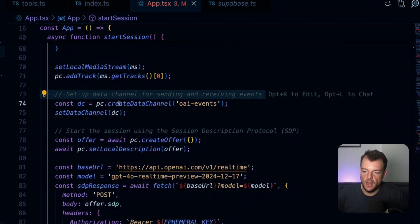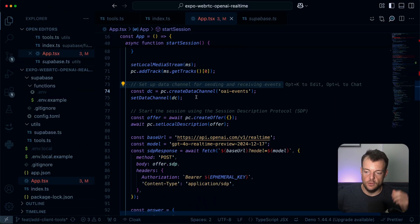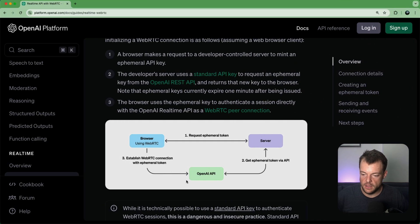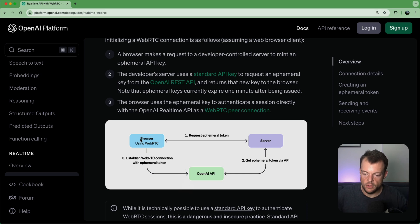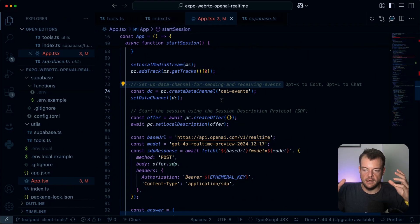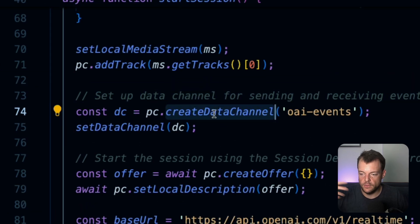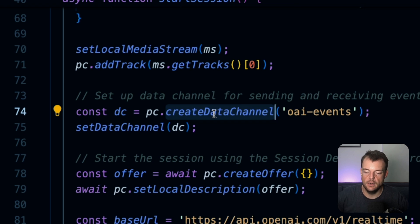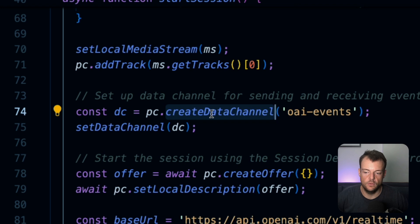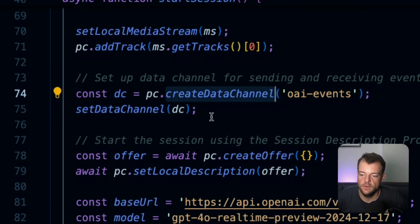Next, we need to set up a data channel. Within this WebRTC connection, we can send real-time audio, but we can also open a channel to back-channel events — send text messages over this data channel. This is what we use to get events from the OpenAI real-time API, and also to trigger our client-side tools.